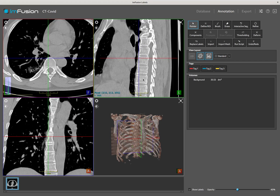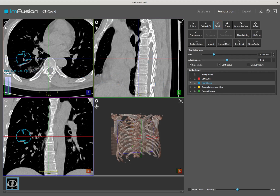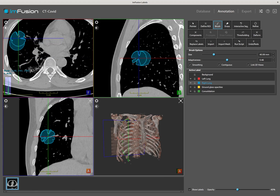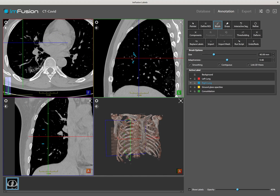Moving on to the annotation, one of the more generic tools is the brush, which can be used to interactively paint in 3D. As we move the cursor around the views, we can see a preview of the area that will be painted. The left mouse button can be used to paint inside the label map and the right mouse button to erase. Note that when painting, the result is not circular. This is because the brush takes into account the image intensities to reduce the risk of filling an undesired area.